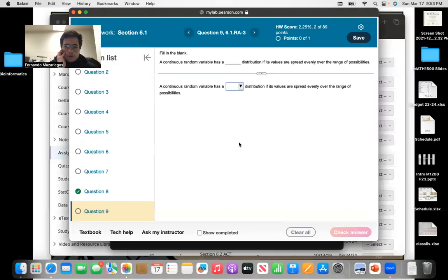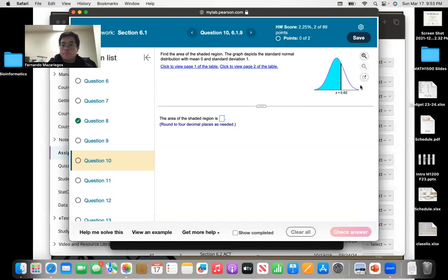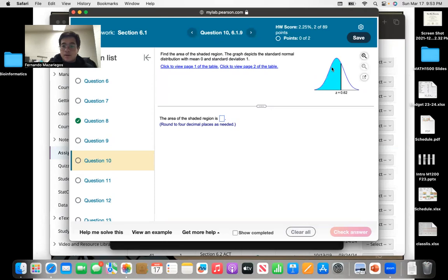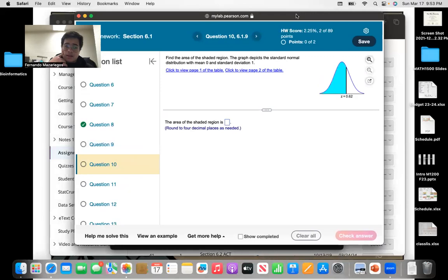We're not going to discuss the uniform distribution any further. Now let's move on to normal distribution. We know the shape is a bell-shaped, symmetric distribution. This is a standard normal distribution, which means the mean is 0 and the standard deviation is 1. To find the area under the curve, we're going to use a table — you can find this online by searching 'normal distribution table,' or it's in Appendix A of the textbook, or in the Chapter 6 notes as Table A-2.